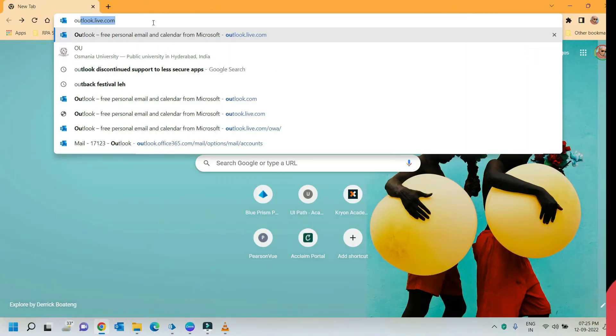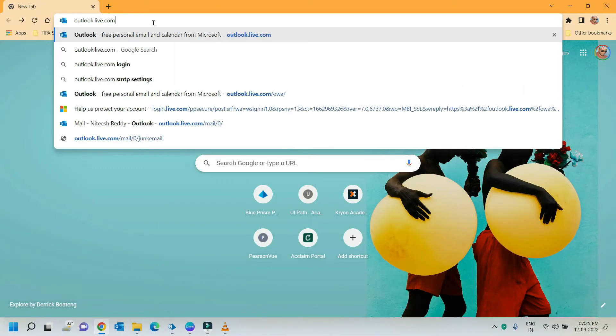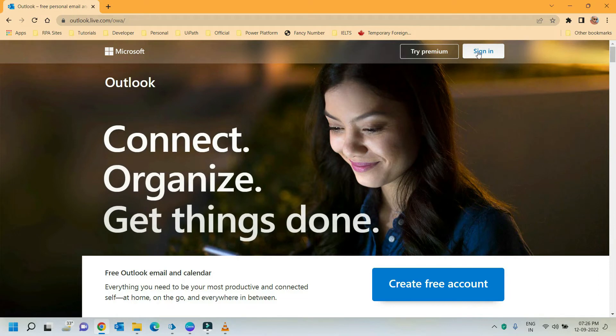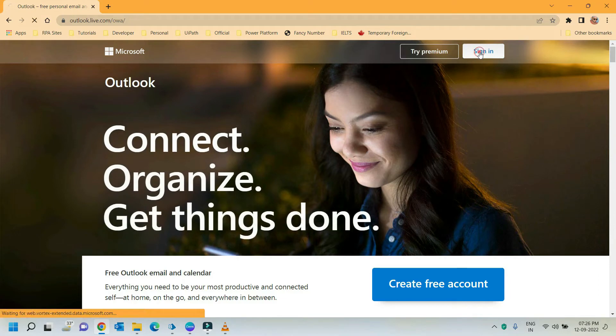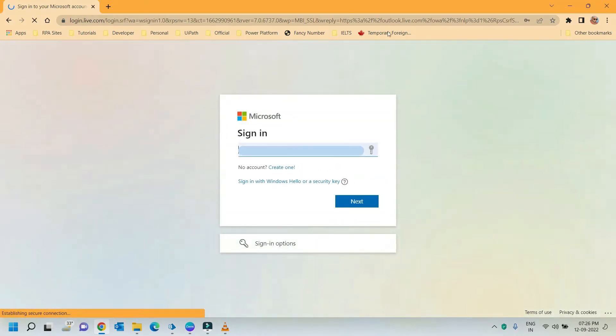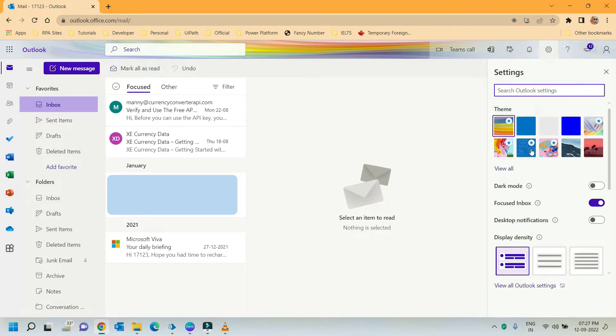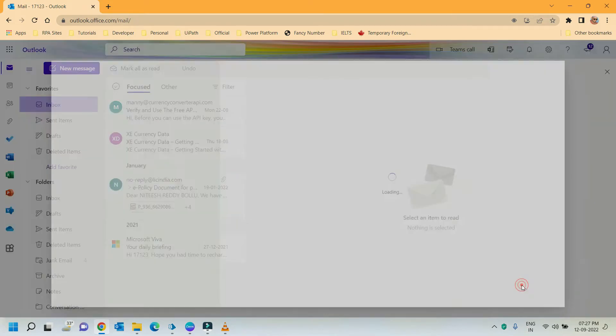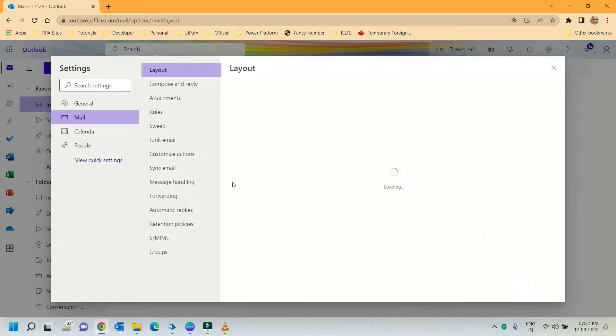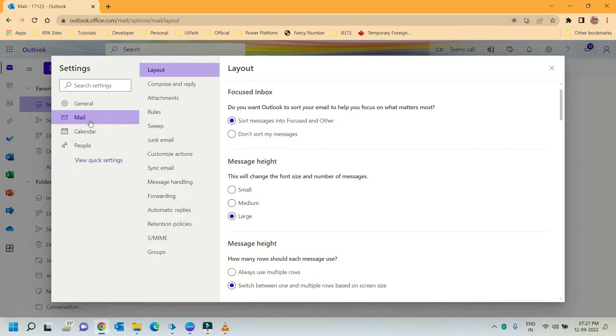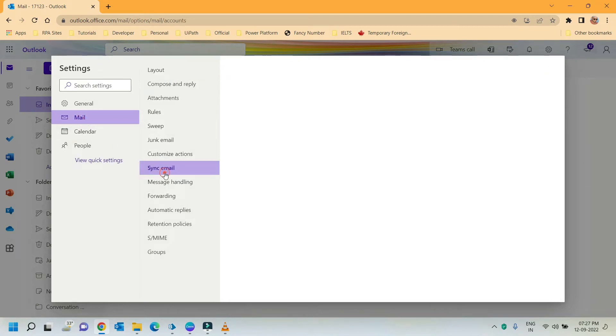Open outlook.live.com on your browser. Here sign in to your Outlook account by providing your credentials. On the top right corner, click on settings and click on view all Outlook settings. Here click on mail and select sync mail.